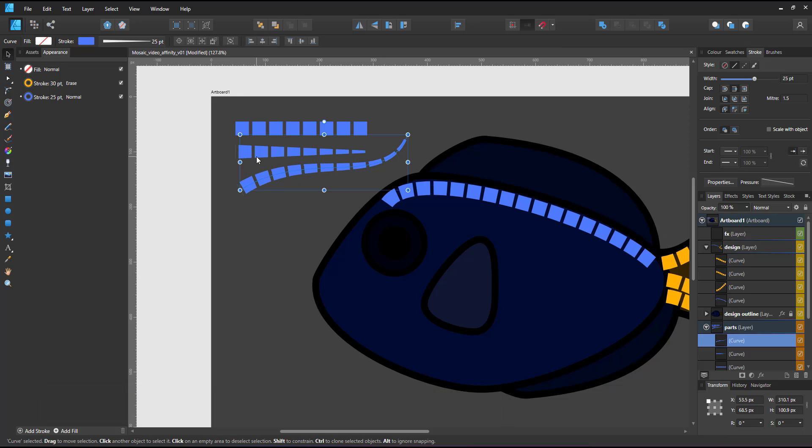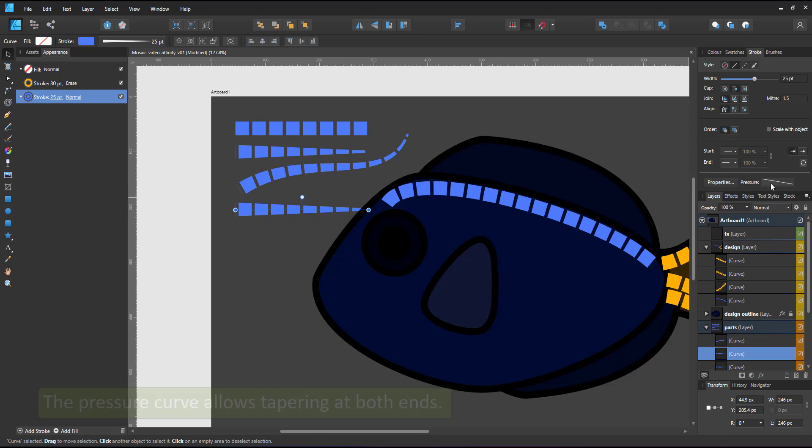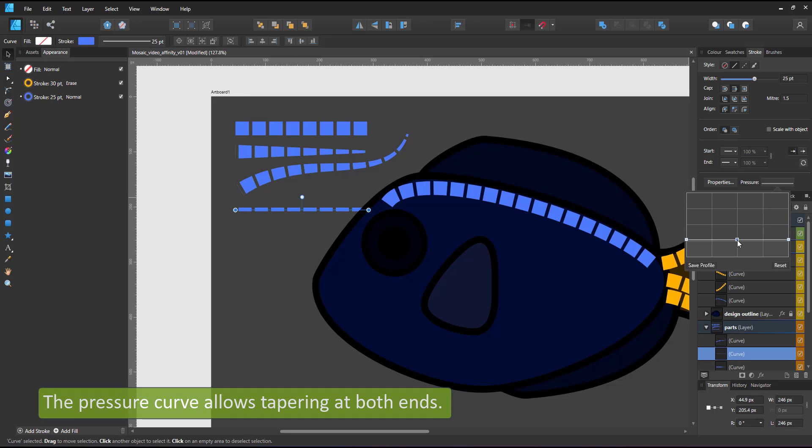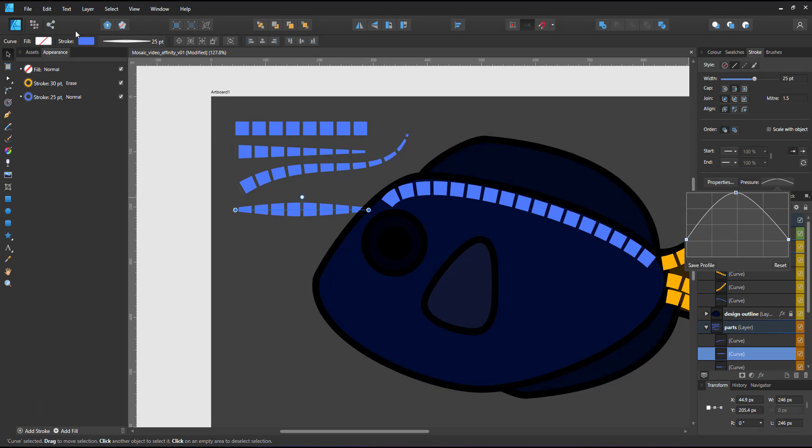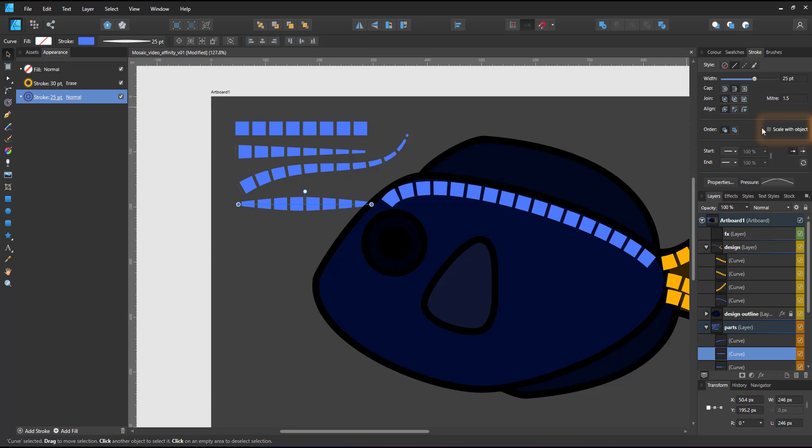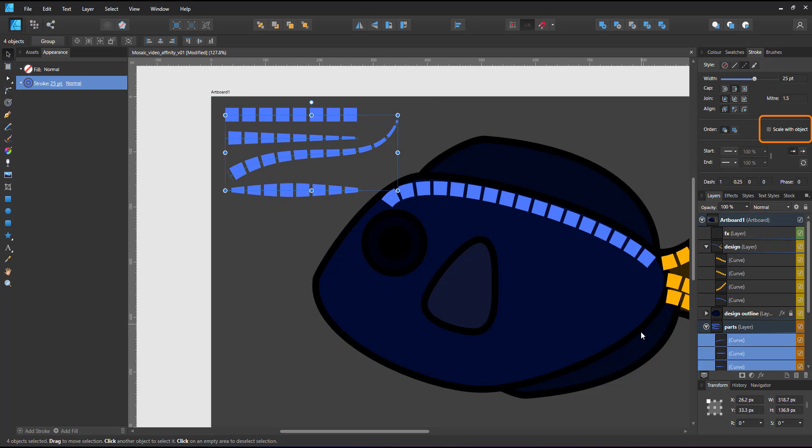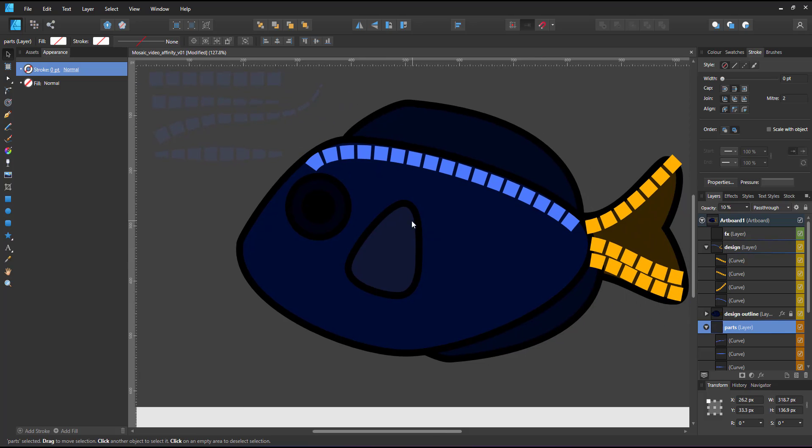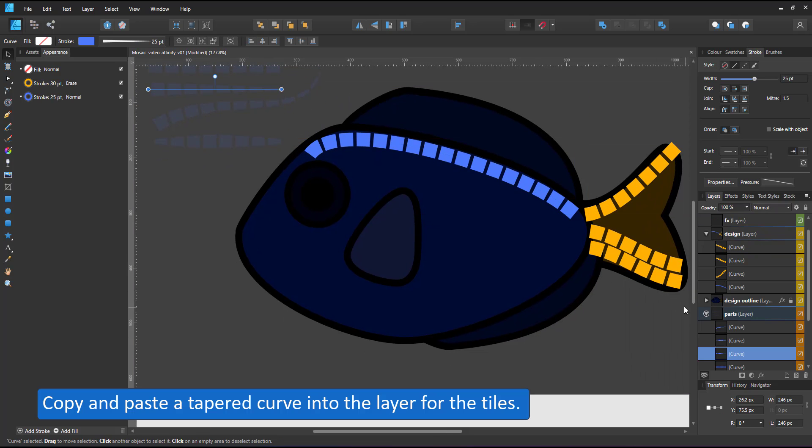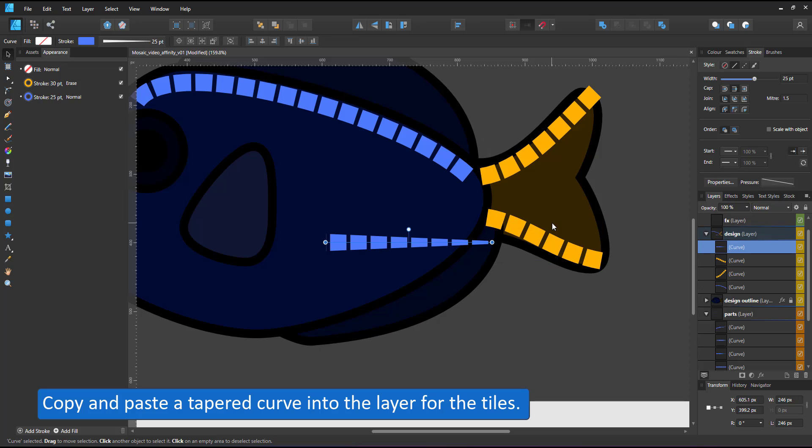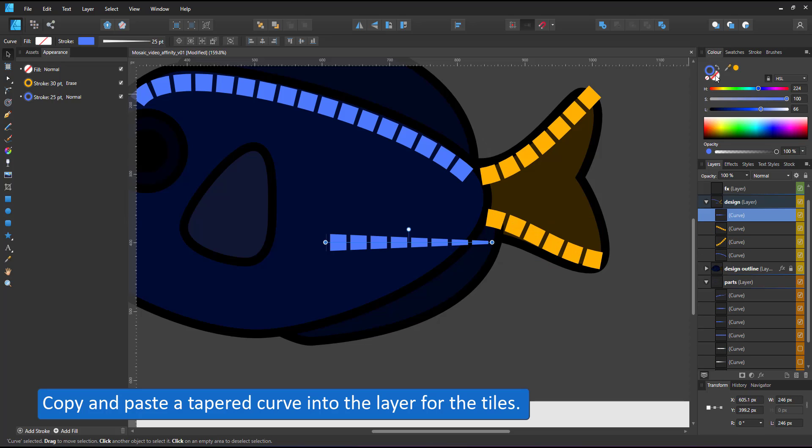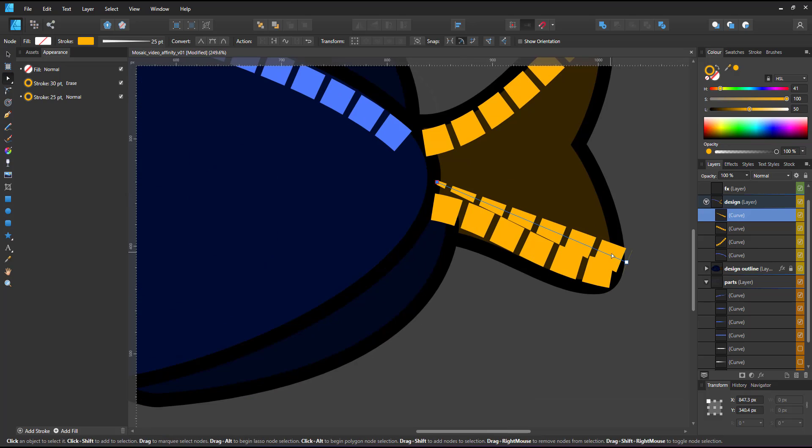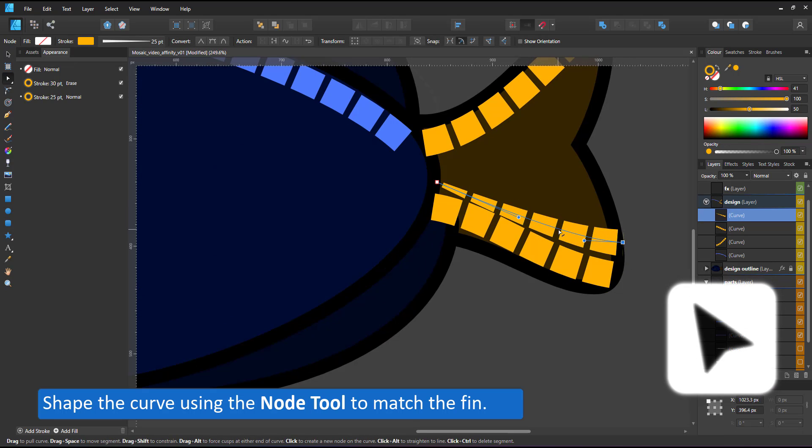I can manipulate the pressure curve into any curve I want, making it taper at both ends by lowering the sides and raising the center. Remember to keep the scale with object option unchecked. I copy one of those lines from my experimental parts layer into my design layer, give it the right color and can now adjust it with the node tool to match the shape of the fin.